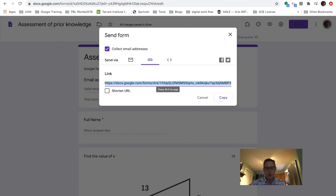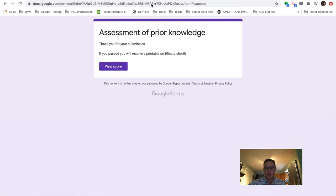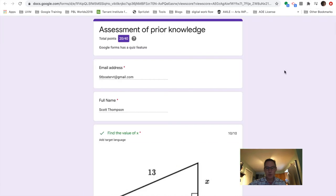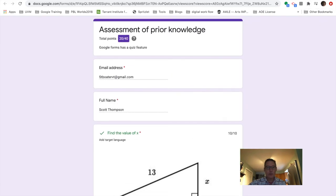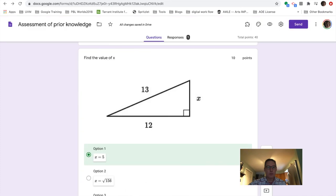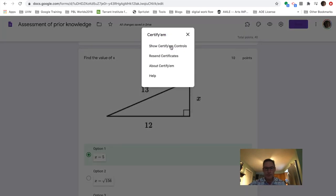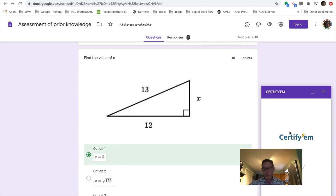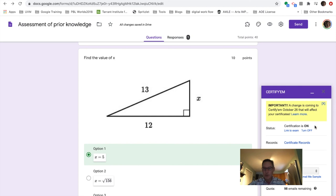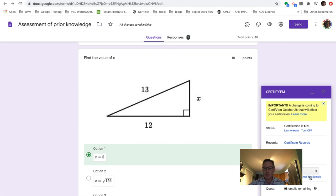And so one thing I want to show you is if we go back to my quiz and I come up here to something called certify them. This is an add-on and essentially it's a badging system. So what will happen is I can turn it on. If you are using any points or any sort of benchmark, you could say you need this sort of level of correctness to earn your badge or your certificate. You can then customize a particular badge or certificate that they get.